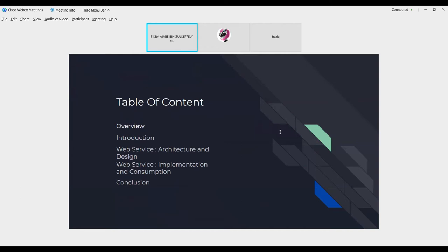For table of content, we have five in our slide. This is our overview, introduction, web service architecture and design, web service implementation and consumption, and the last, conclusion.